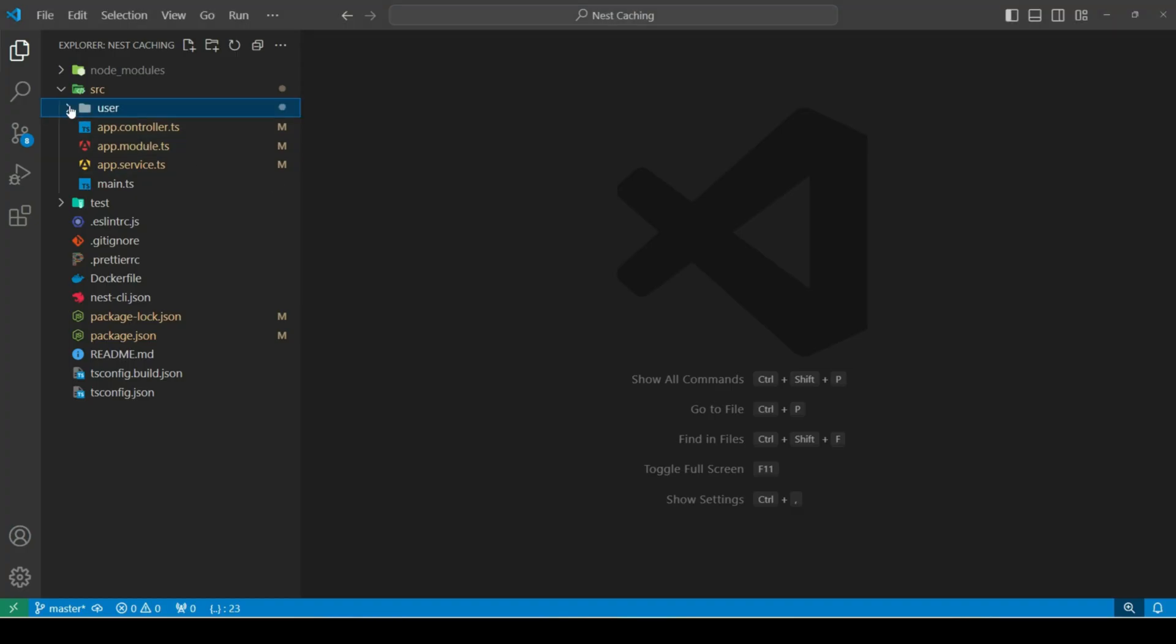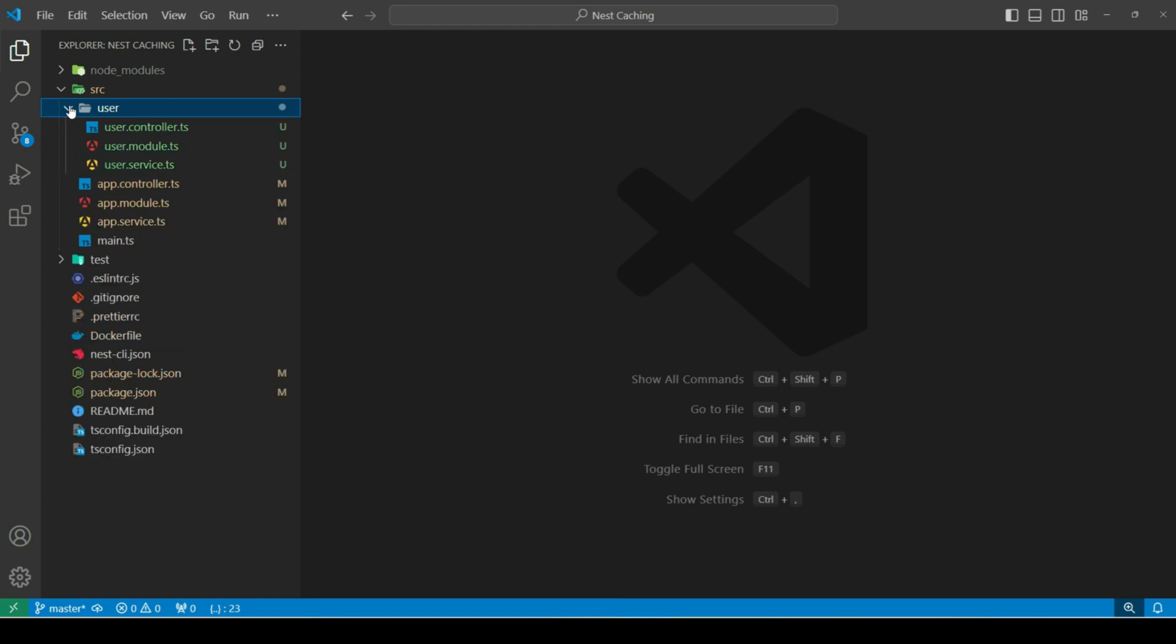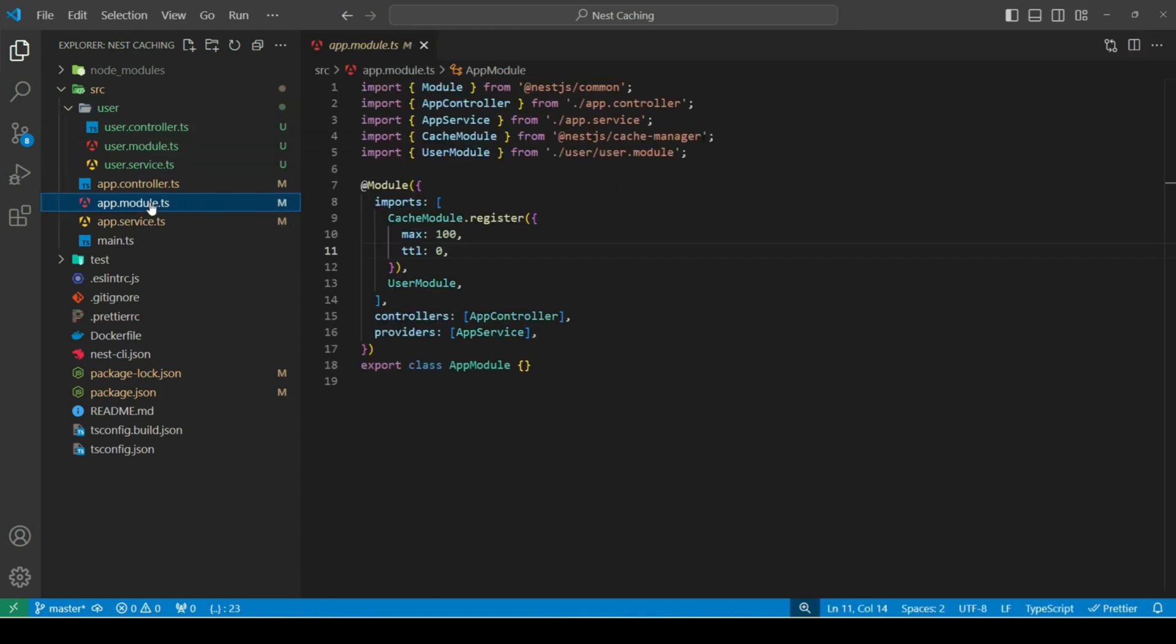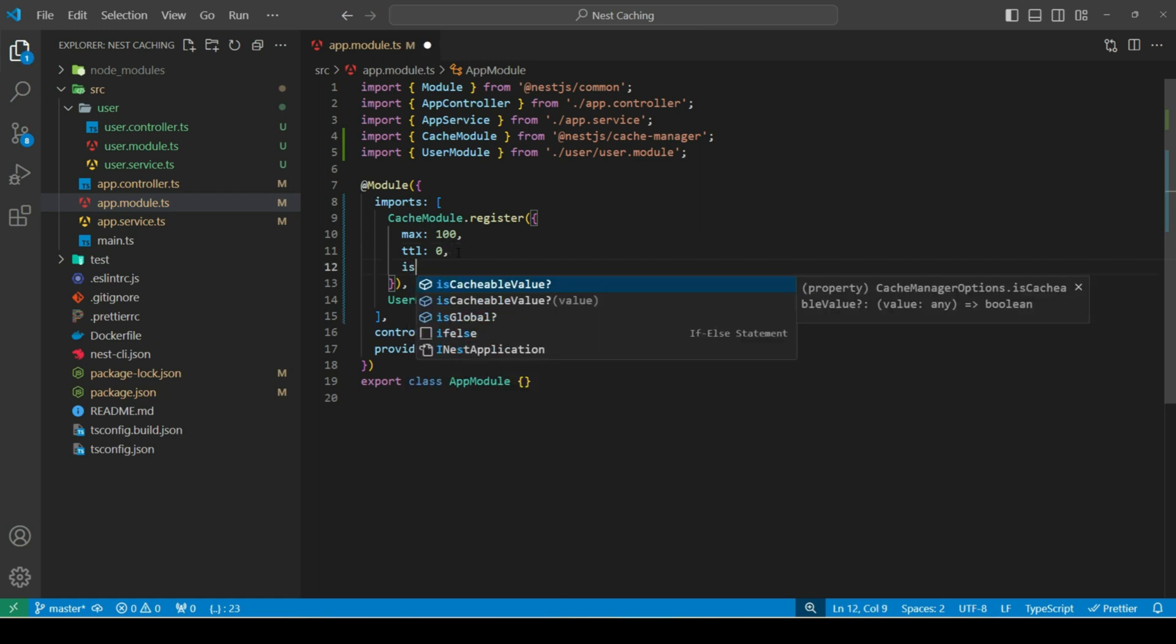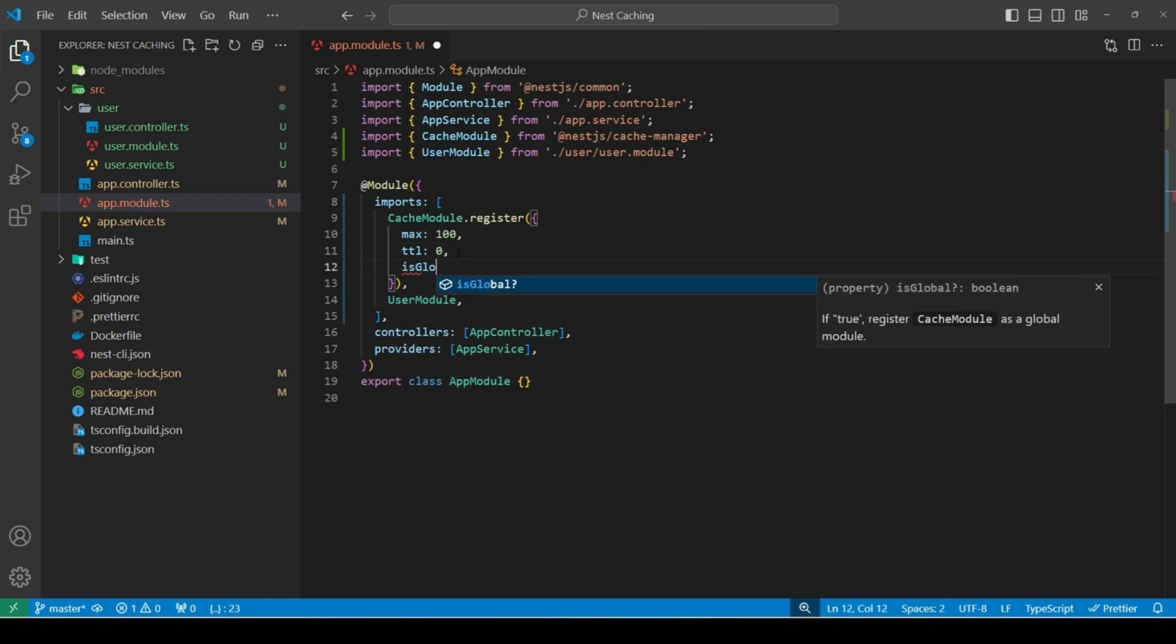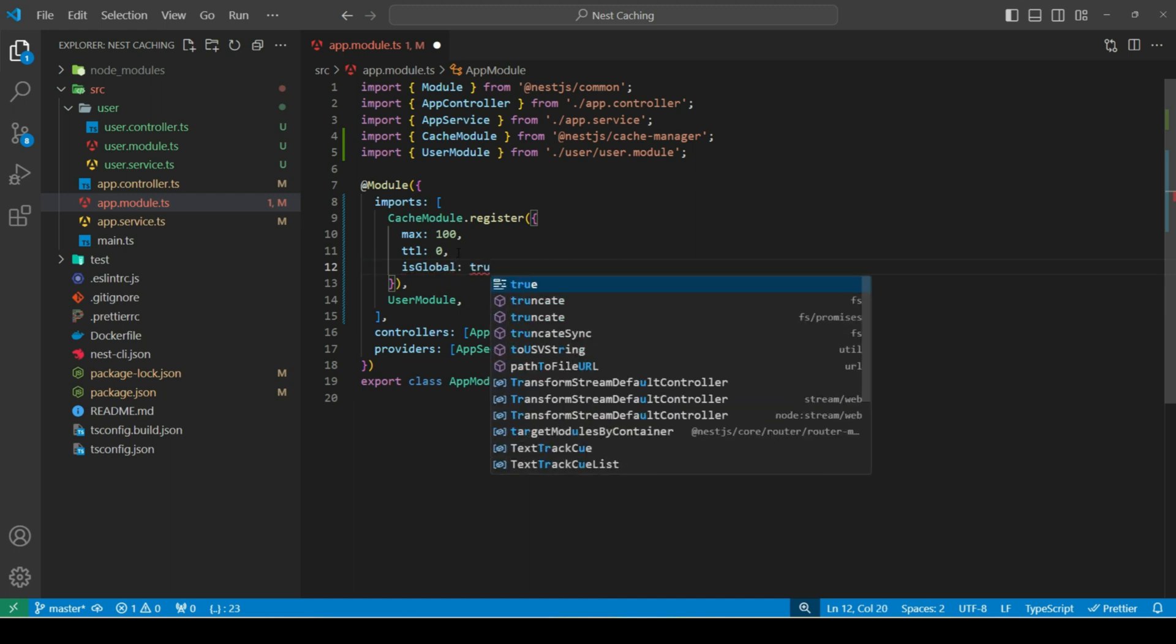I've created a new user module for auto-caching. I'll create a new endpoint to get data and will try to auto-cache that data. First, I'll head over to app module. In my cache module register method, I'll register a new property, isGlobal. And we'll set it to true.